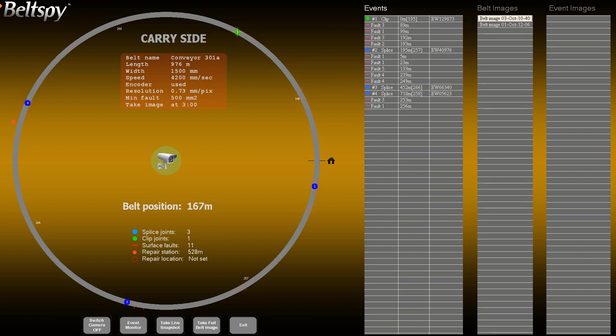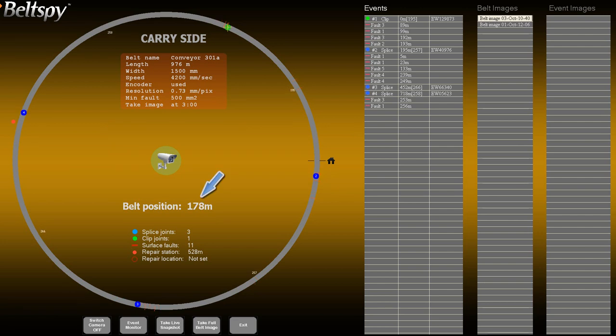When the conveyor stops, a warning message appears on the screen reporting the time at which it stopped moving. The belt graph shows the position of the stationary belt. The exact position is also given numerically.